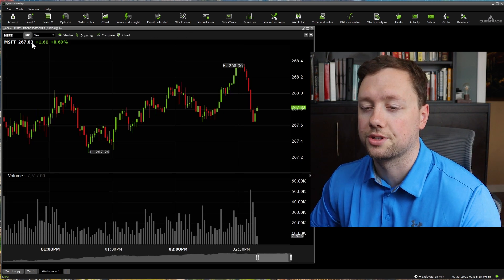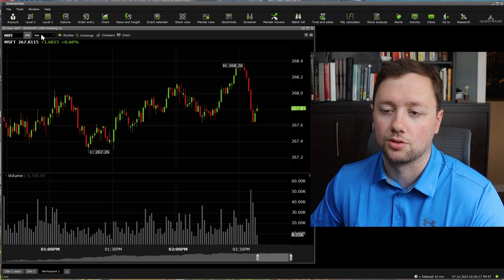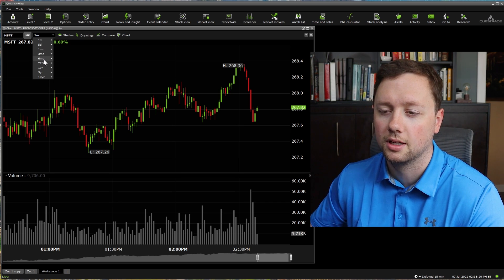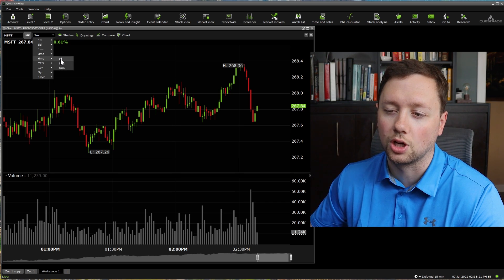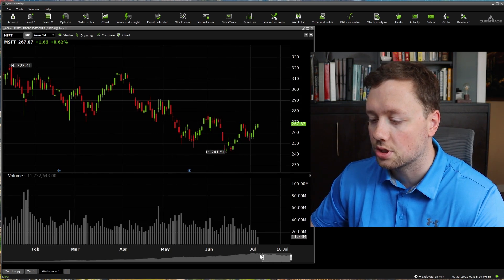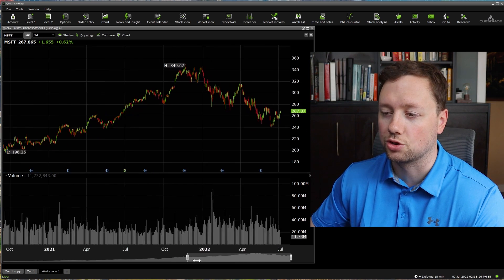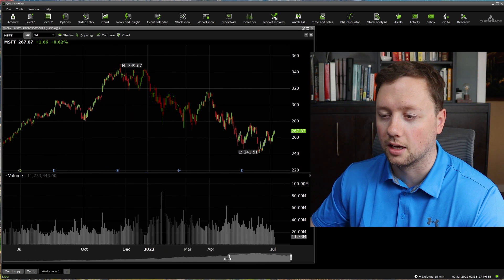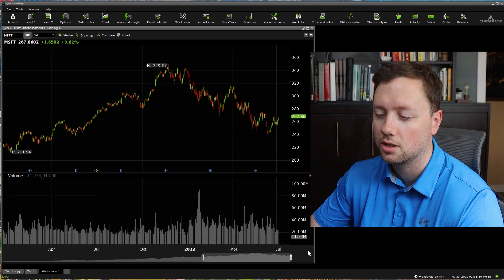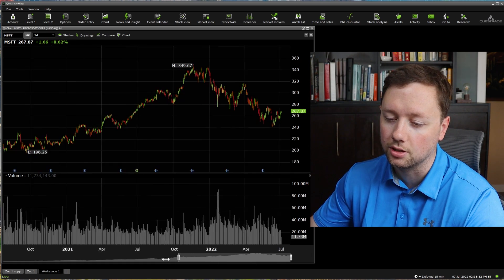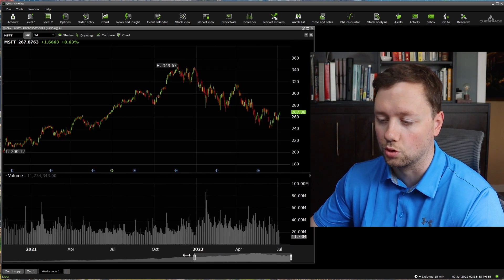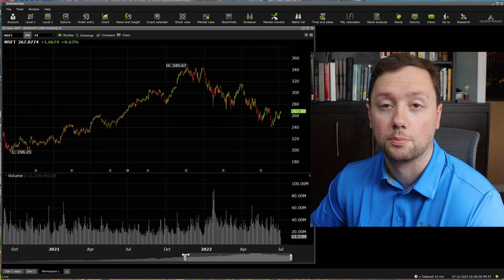We're going to focus on stocks today. Right here you can also see the time period — right now we're looking at a one minute time period, but we can drop down to a six month time period. This is usually where I like to be for swing trading and long-term investing — the six month one day chart. You can adjust the time period with the scroll bar at the bottom.